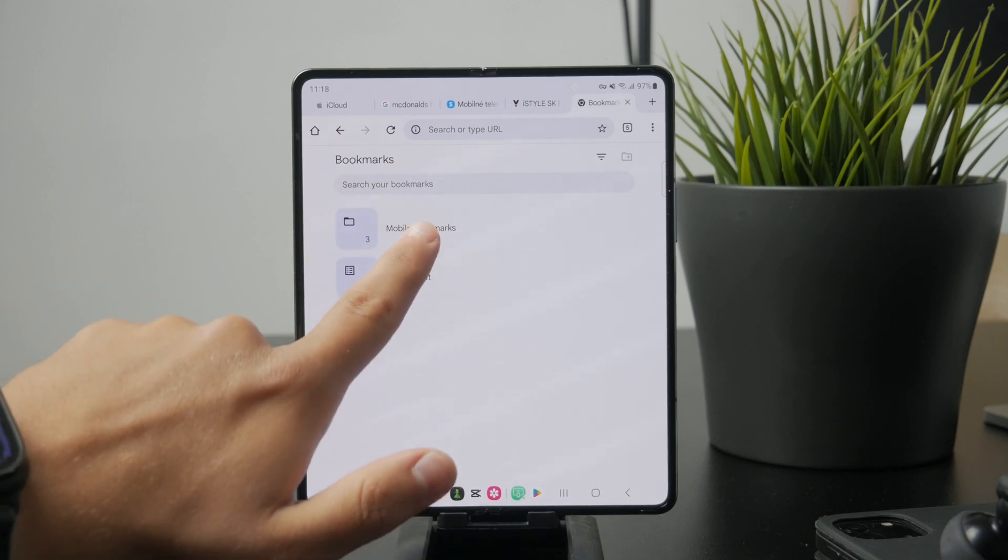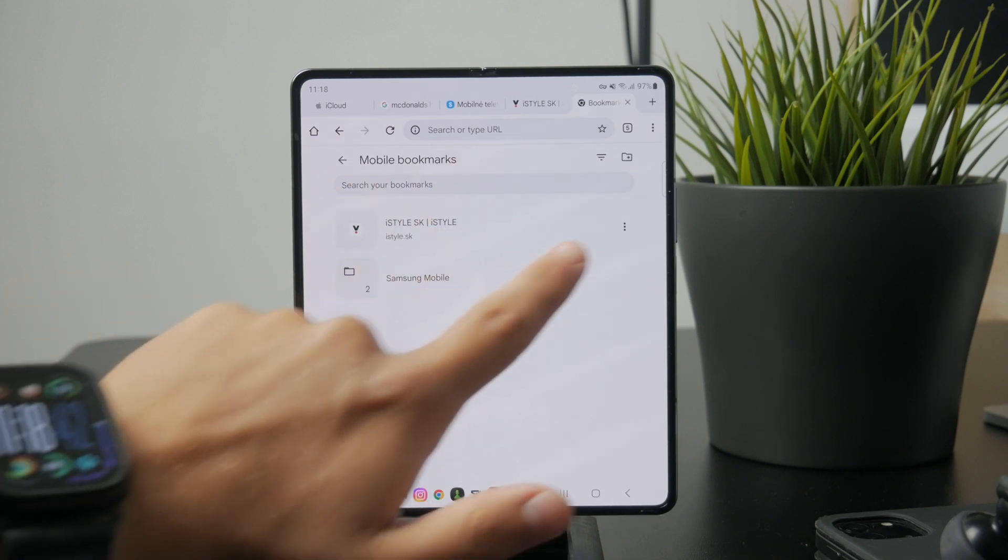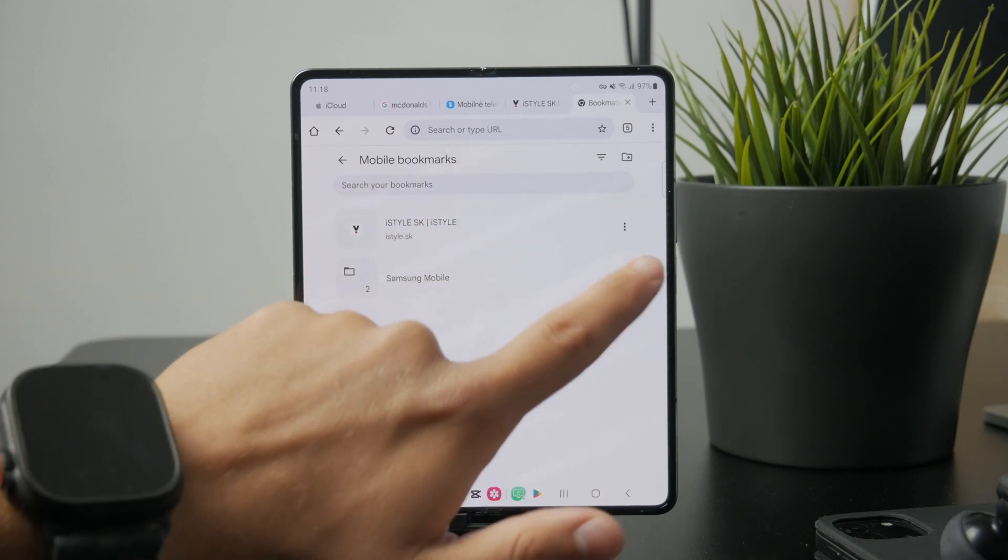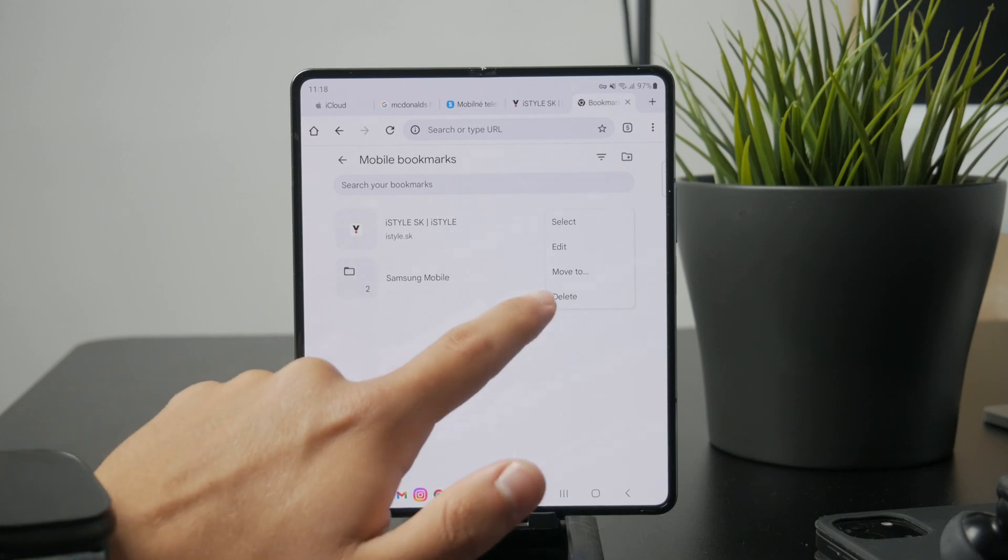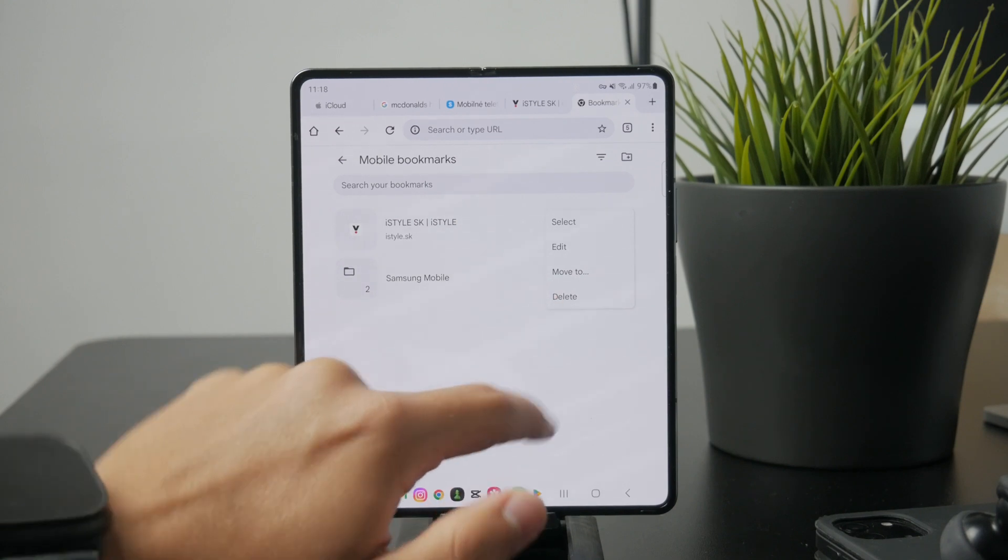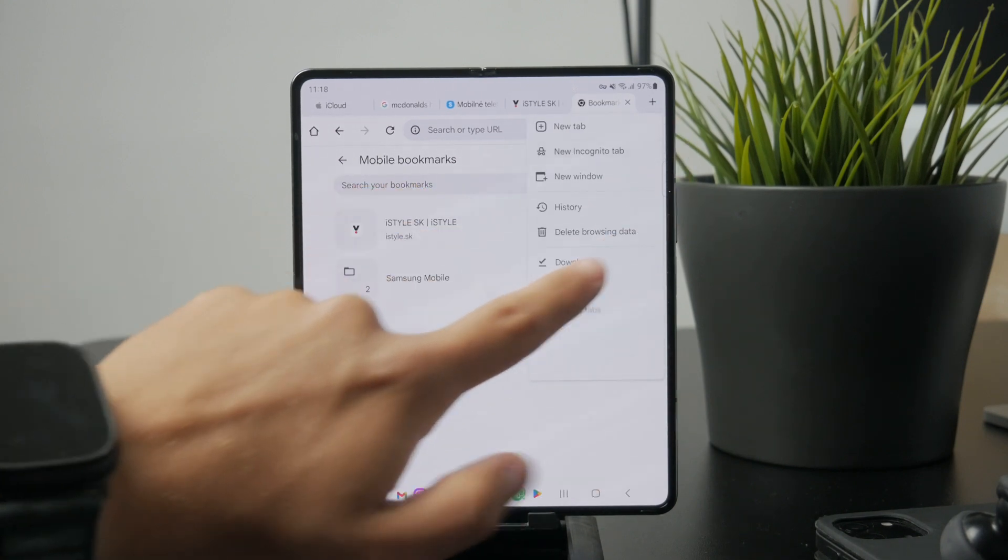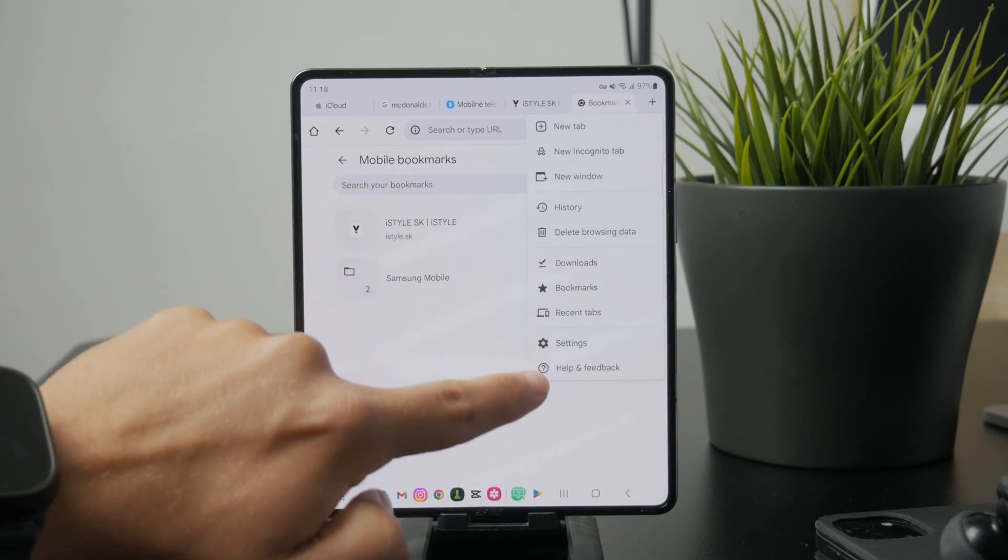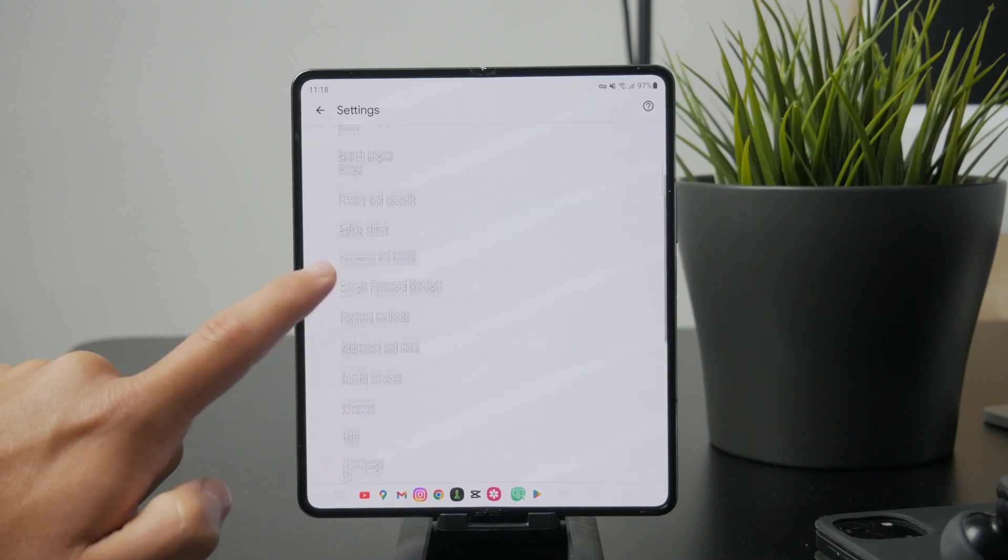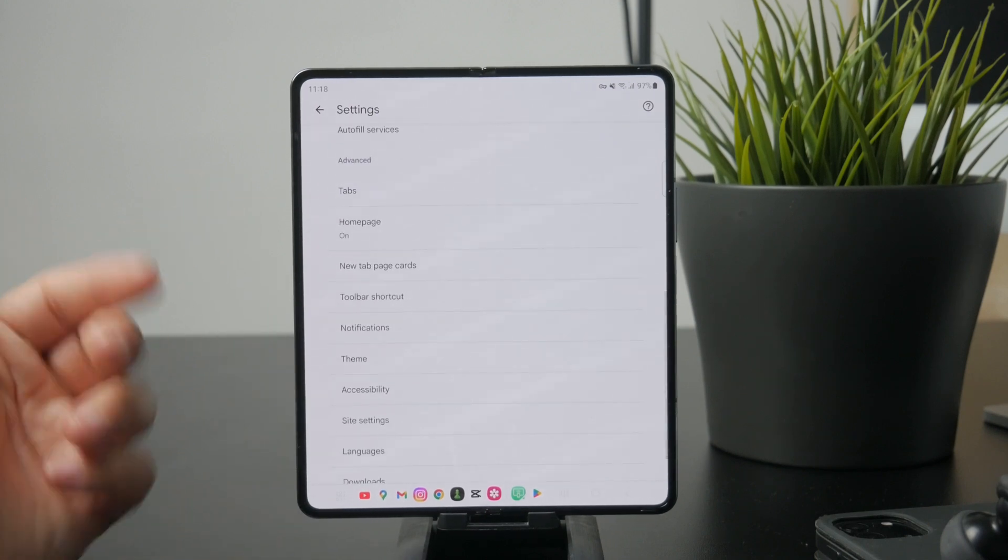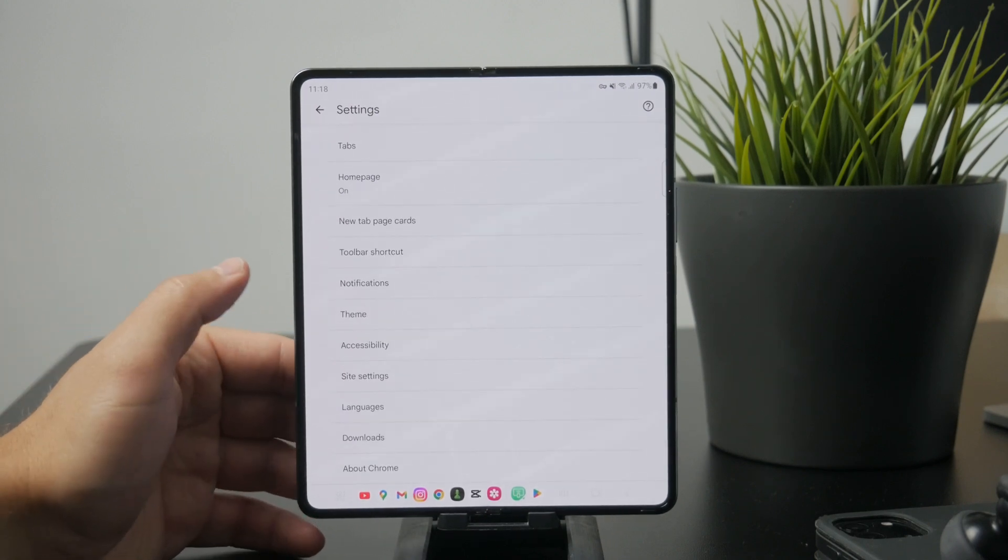But again, there won't be an export option here. What you can do is make sure bookmark sync is turned on. Go to Chrome settings and make sure you're signed in with your Google account and that sync is enabled.